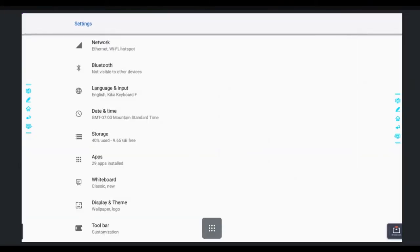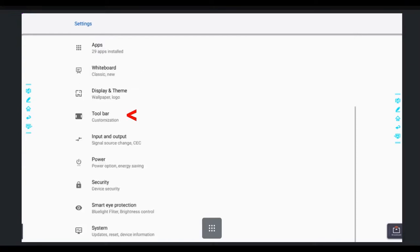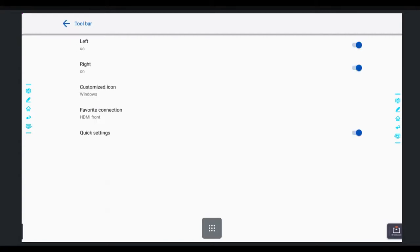We can actually customize our favorite connection. We can do this by customizing our toolbar. So when you click on that right now, the Customize icon,